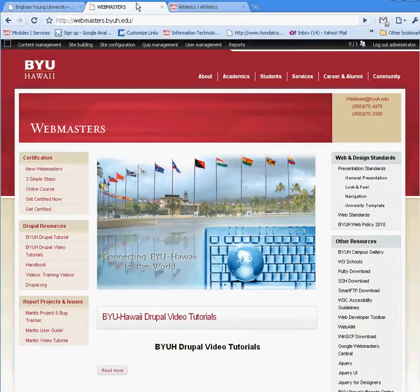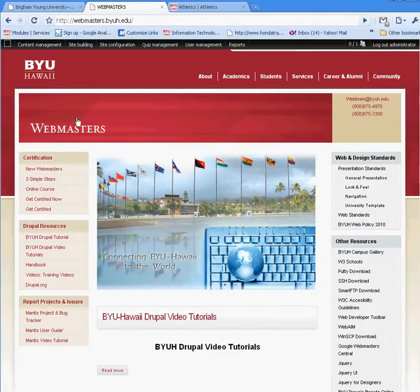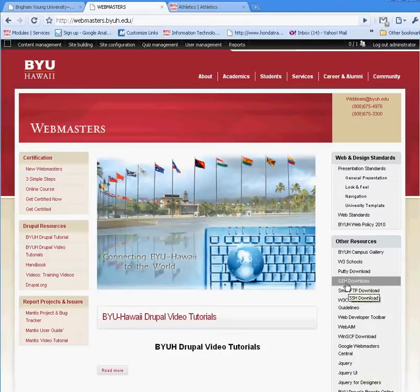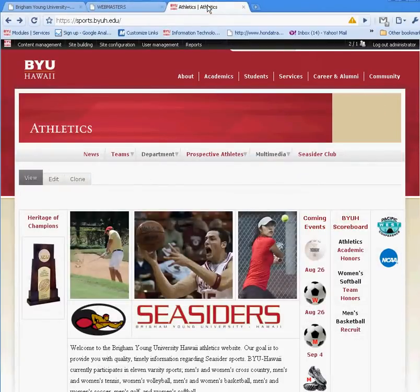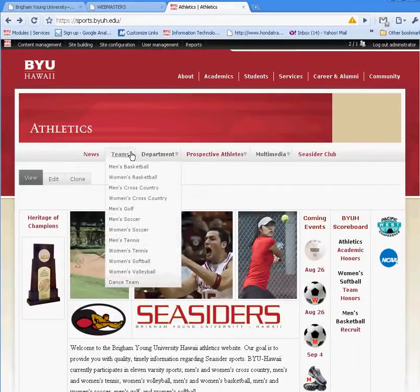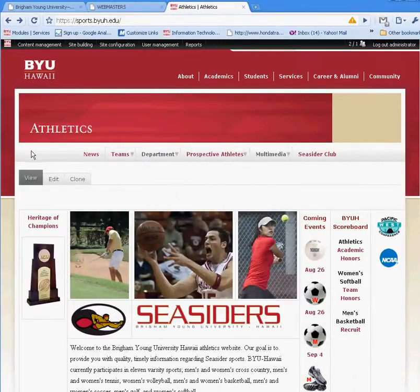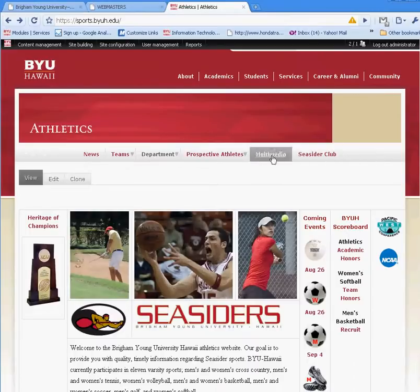Menus are a critical part of a Drupal site. They can be located on the left sidebar or on the right sidebar, or such as in the example of the sports website, you can also have them as drop-down menus in a section called Primary Links on top here.